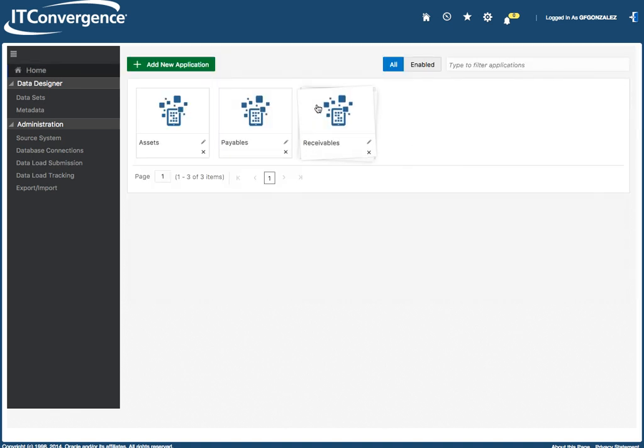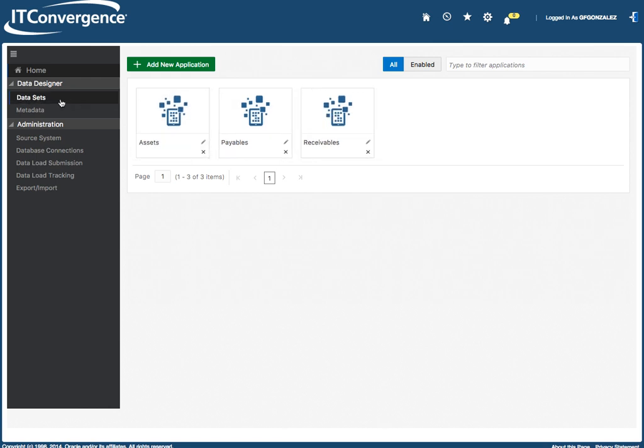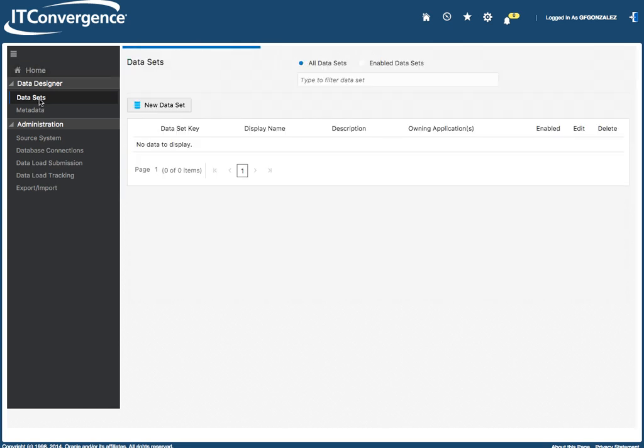And on that, an application is basically a combination of data sets.